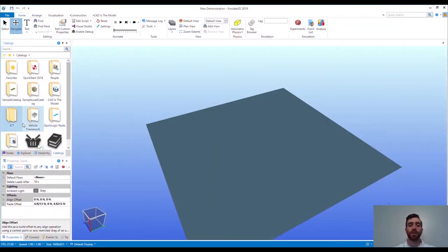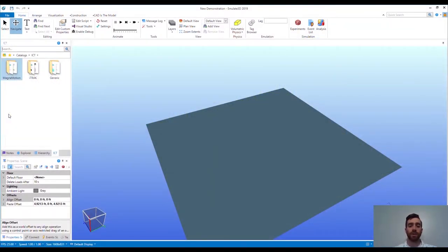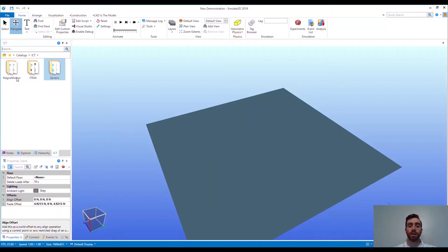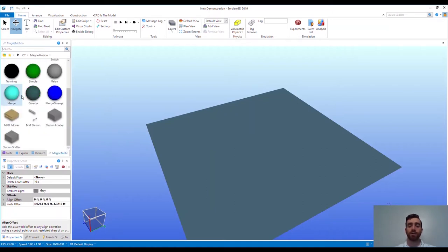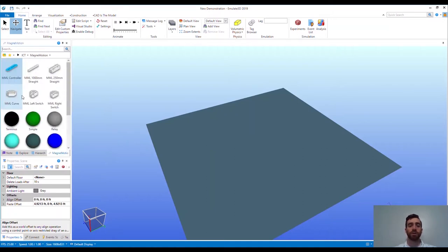Newly developed for Emulate 3D is the ICT catalog and framework. The catalog contains the Emulate 3D optimized models for Rockwell Automation Independent Cart Technology products. The framework that pairs with the catalog enables the easy generation of modular controller code that will allow you to quickly simulate your operation.